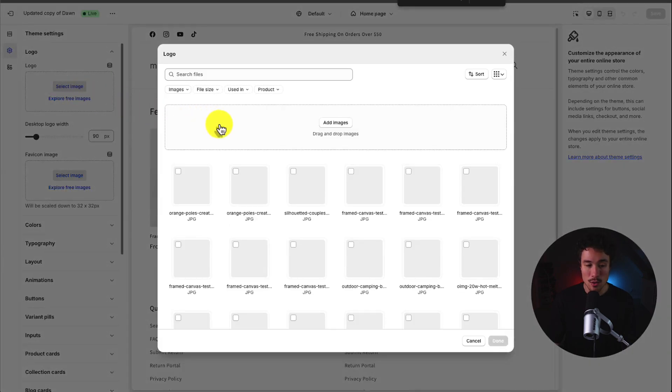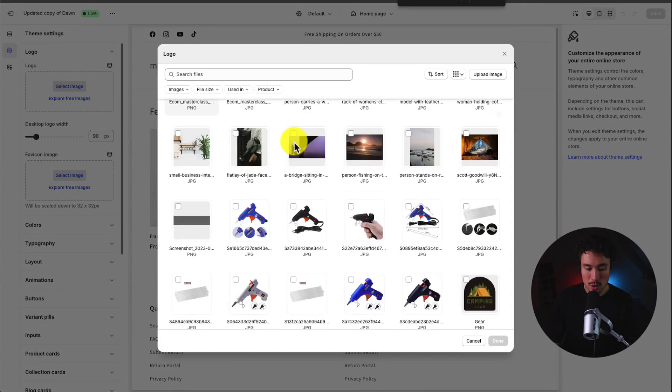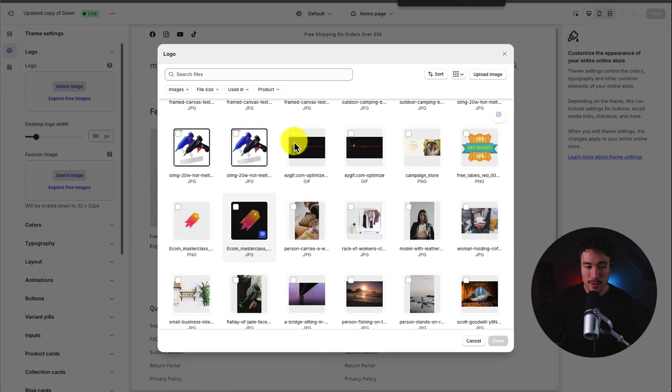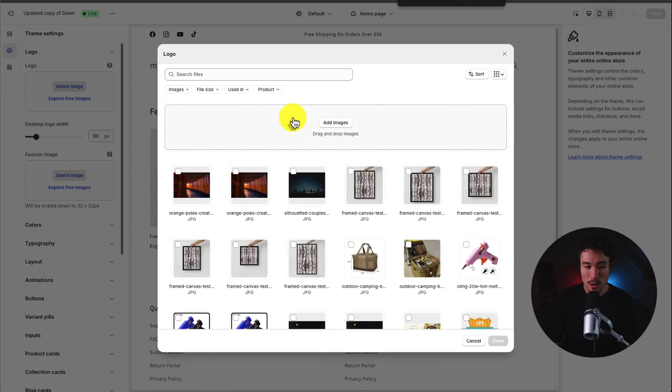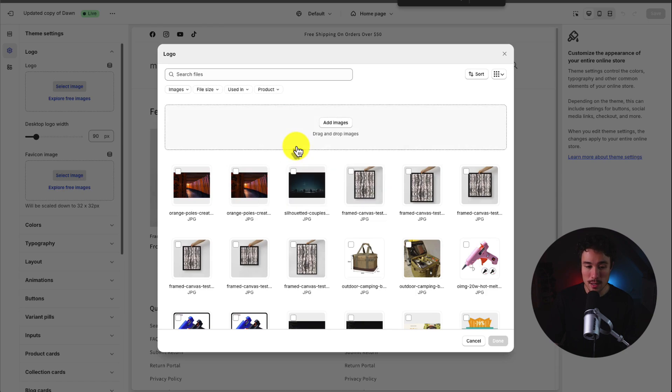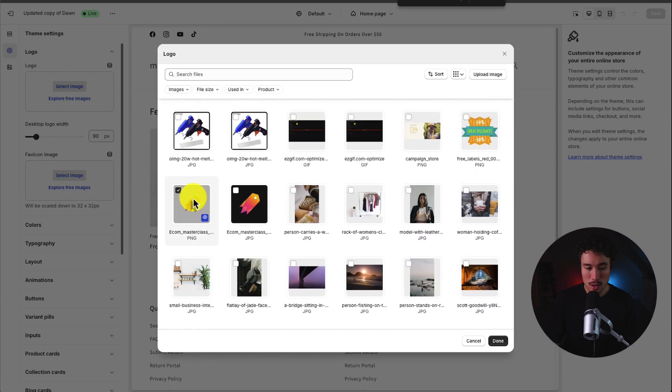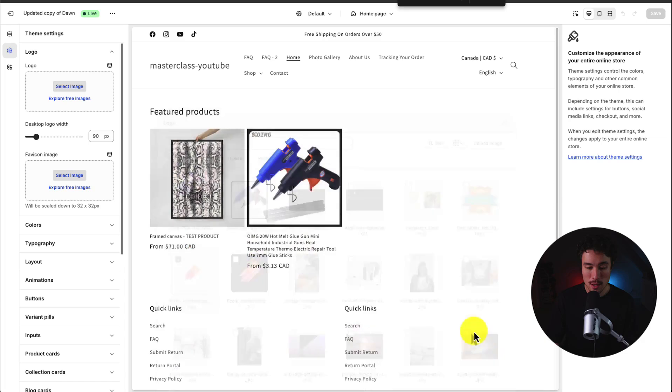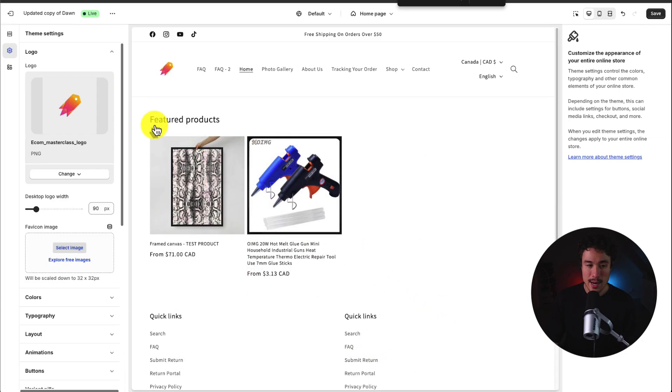So I'll hit select image under logo here and I'm going to scroll down to a previously uploaded logo. If you don't have any uploaded you can just simply drag and drop one here in this top section. So I'll click this one here without the background, click done, and now I've added a logo to my header section.